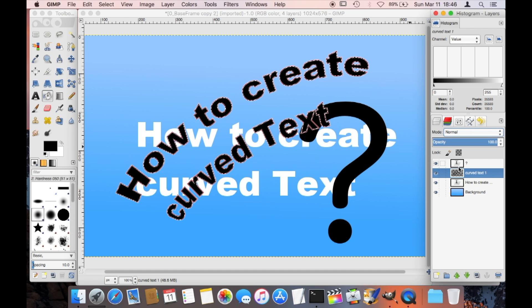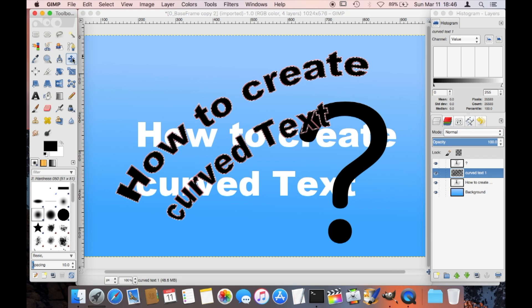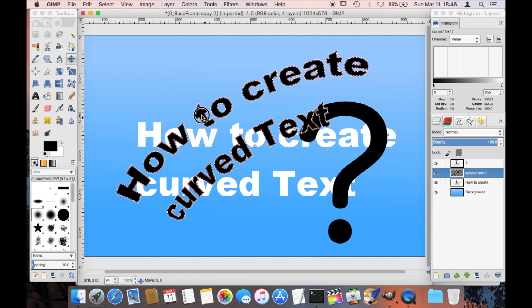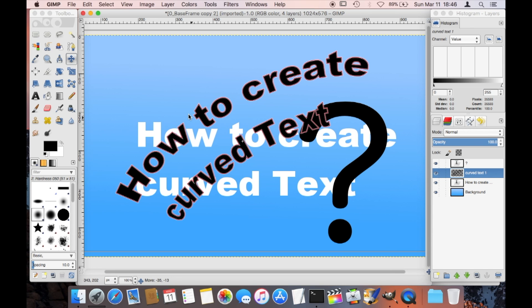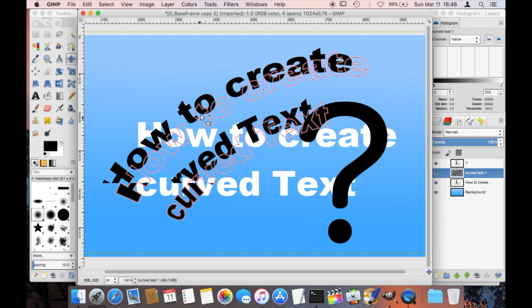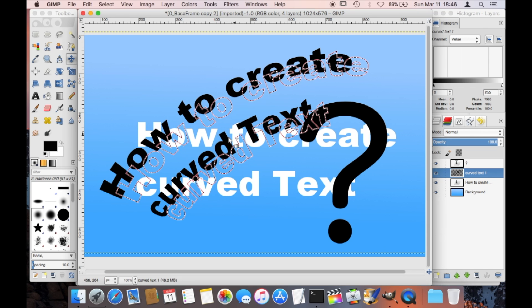By using the bucket tool you can just fill in the entire highlighted area. Now we go back here on the right side — you can see here in the layer there's my text.